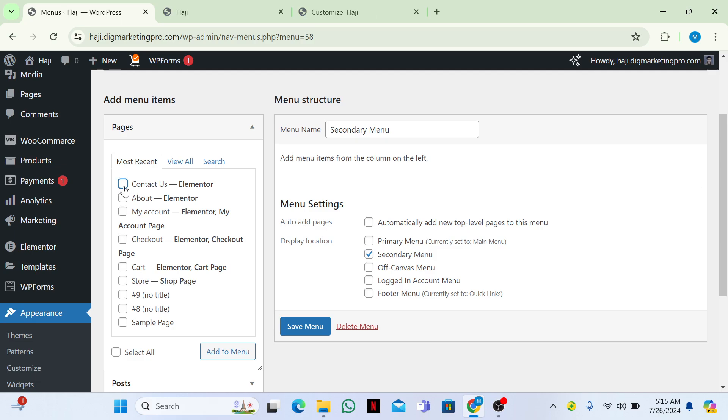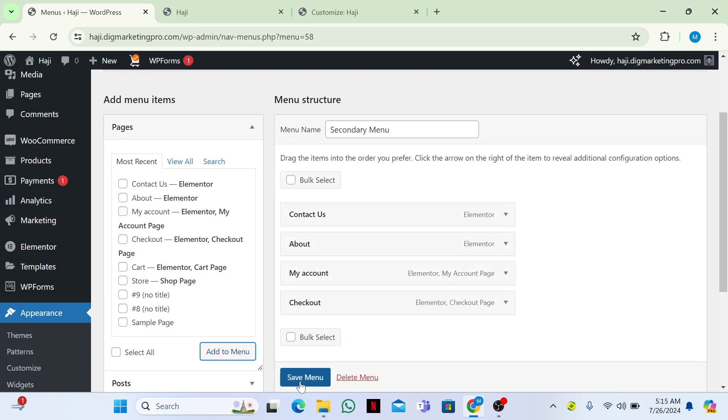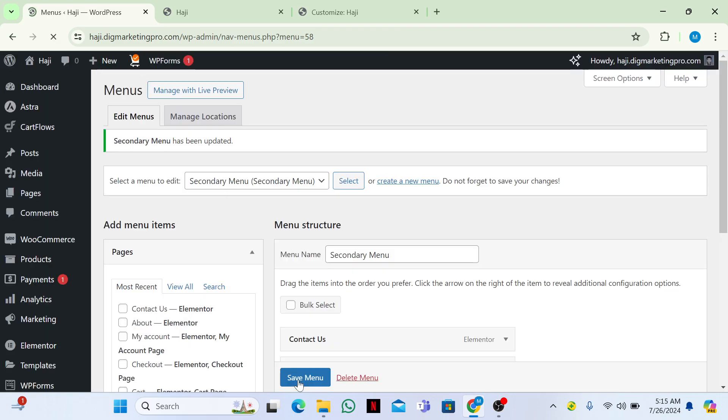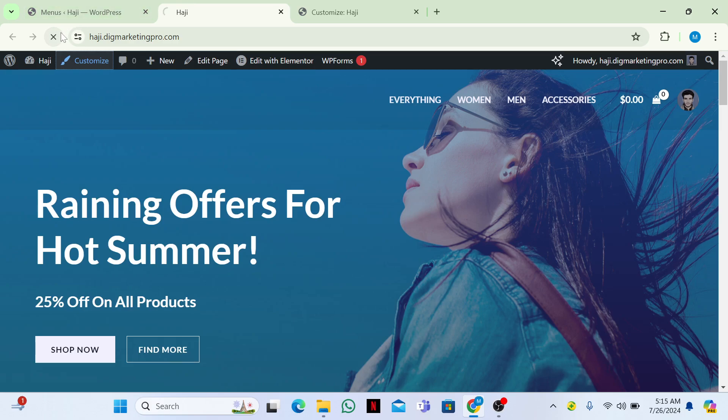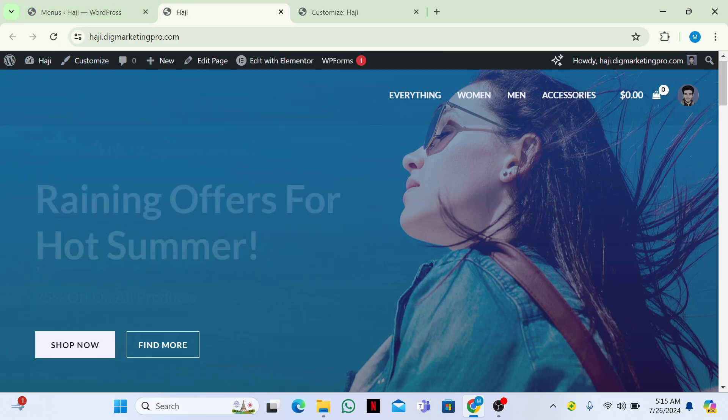Contact us, about us, my account, checkout. Then I will click on add to menu. Then I will click on save menu. I will go to my website and refresh. Now it is not appearing.